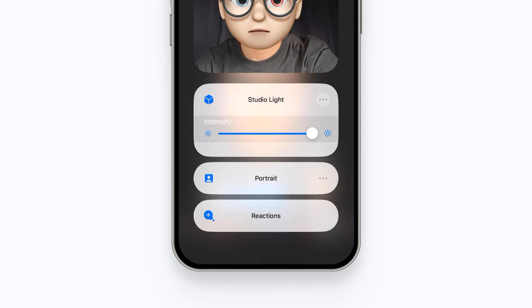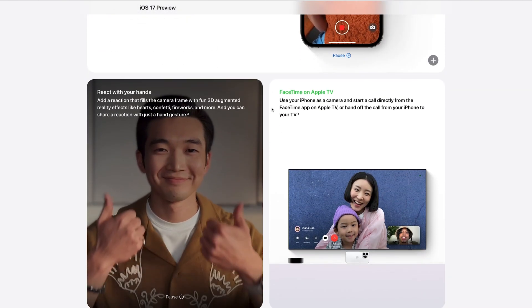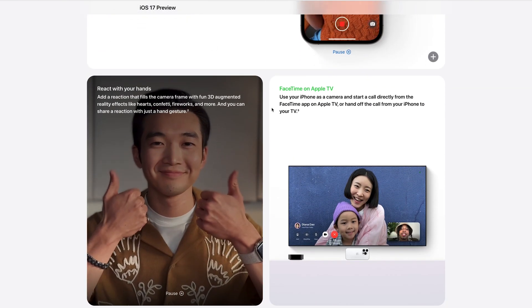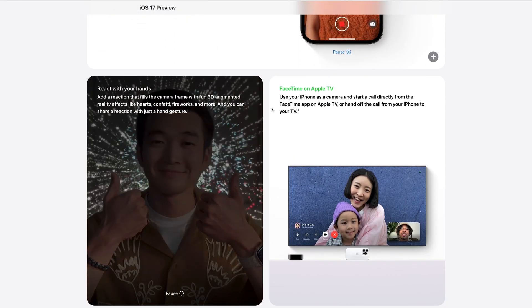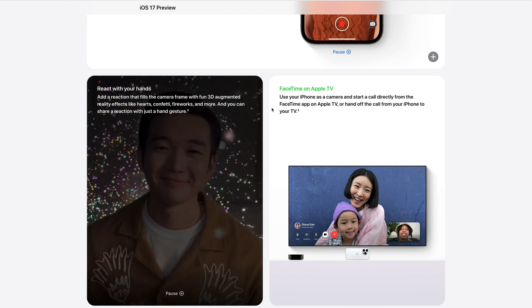The reactions mode effect needs to be triggered by different gestures or by tapping them. According to Apple, there are eight kinds of reactions available. Now I am going to show you how to trigger them.